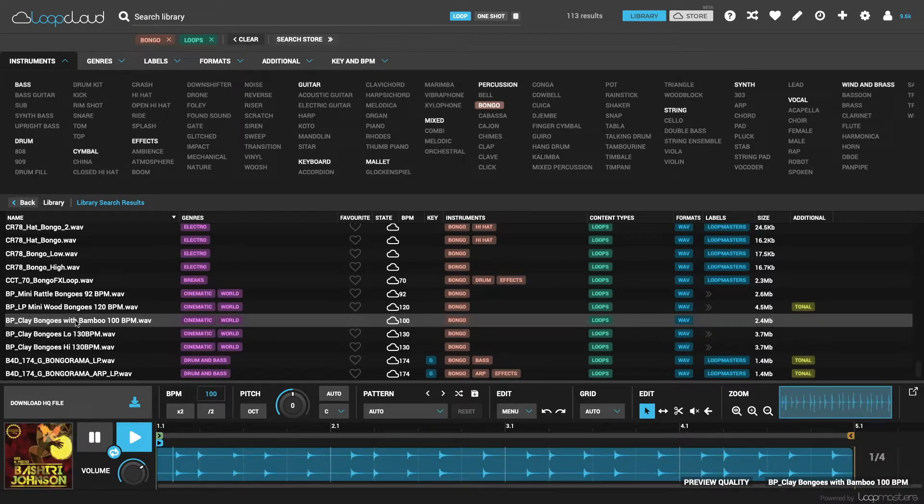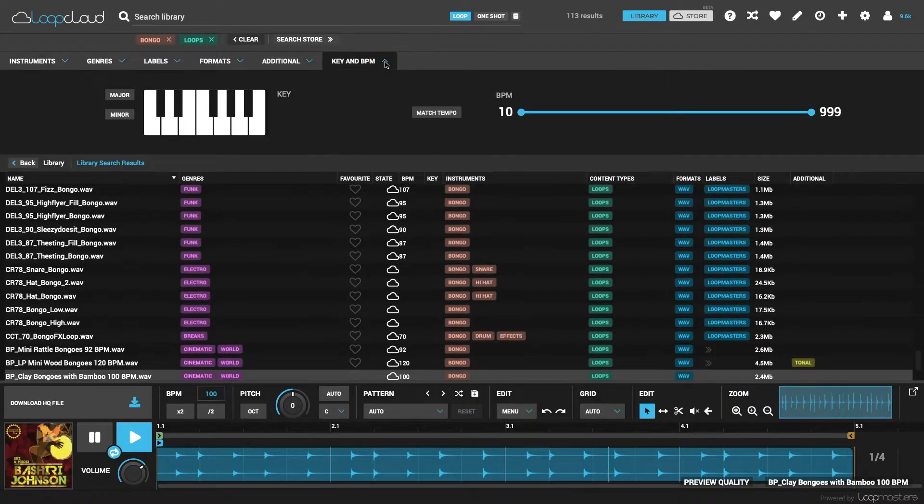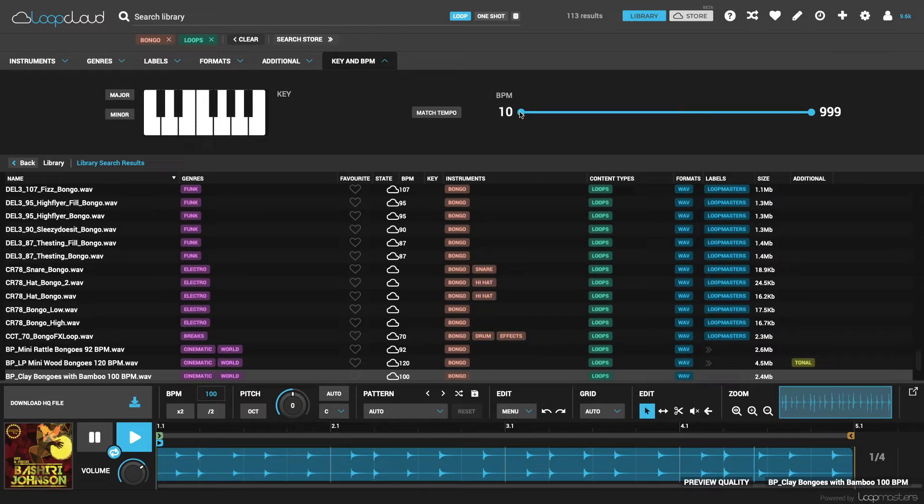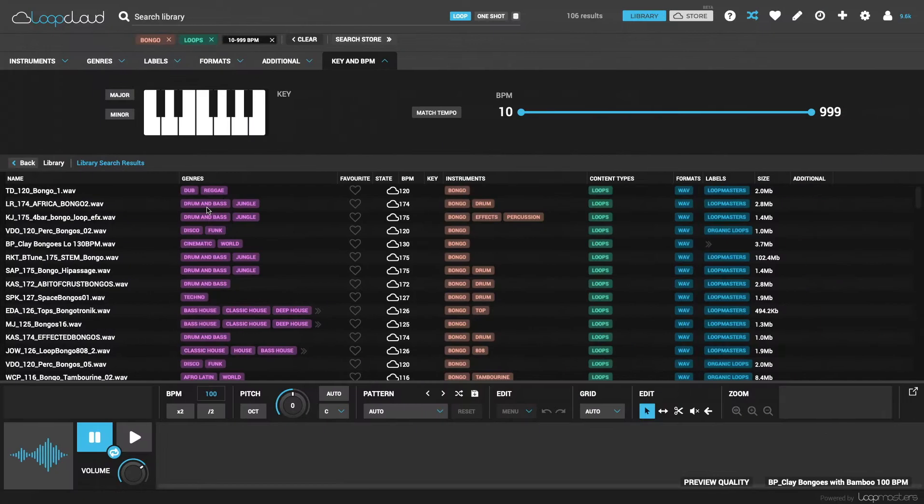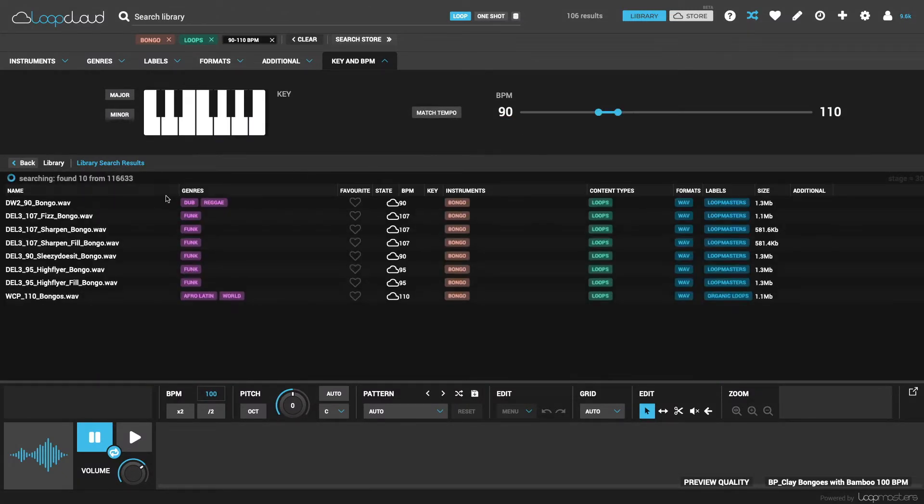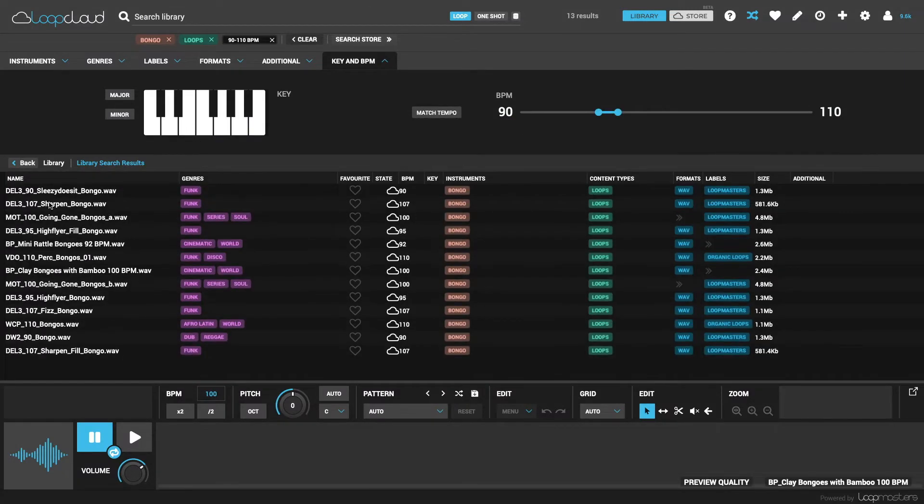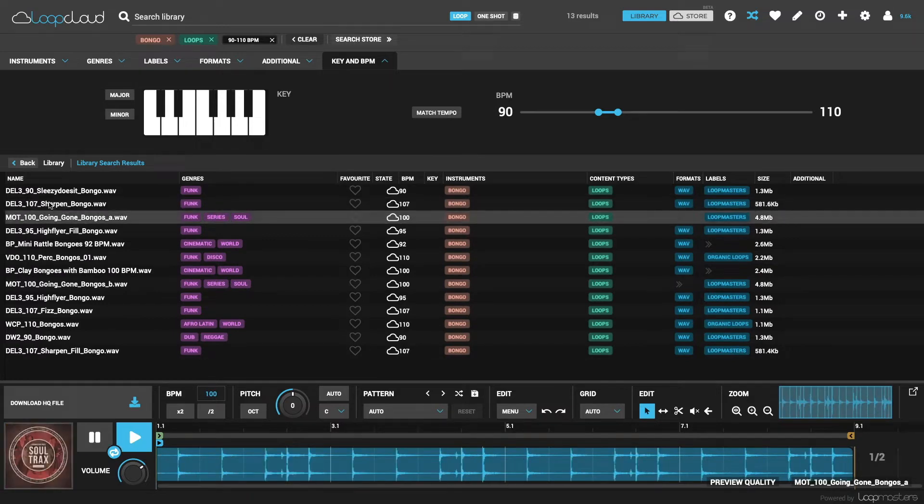Also, the range of BPMs or tempo is quite wide right now, so if I want to narrow that down, I'd go into key and BPM and then set the range to something closer to my track. And if you've got the LoopCloud plugin open in your DAW, you can just click on match tempo to have this set automatically to 10 BPM either side of your project tempo.